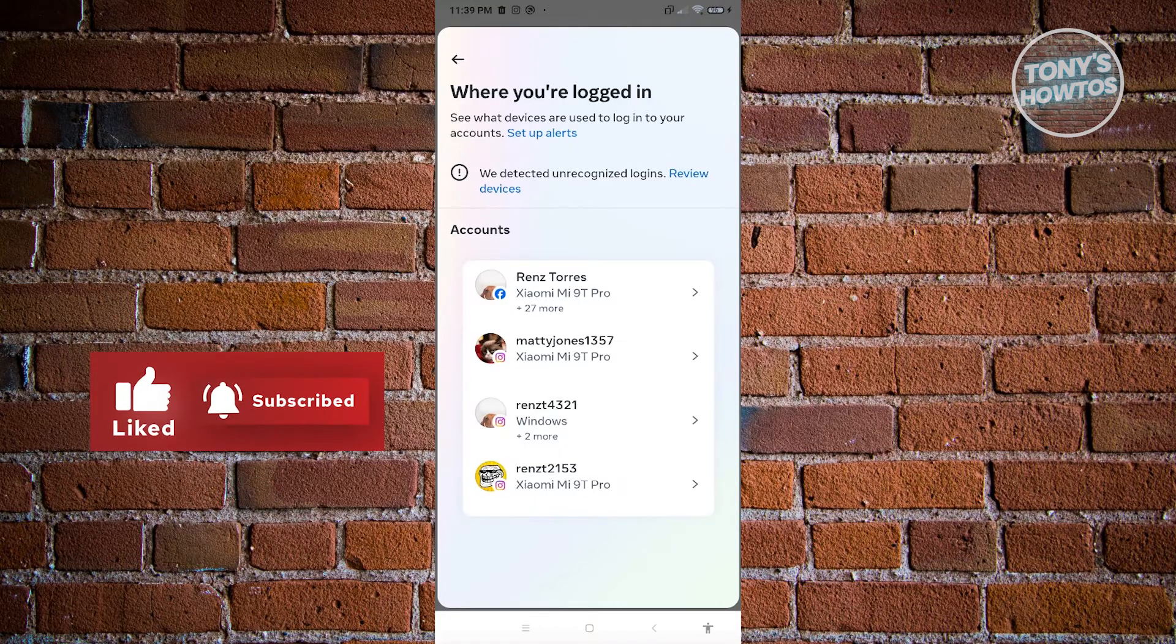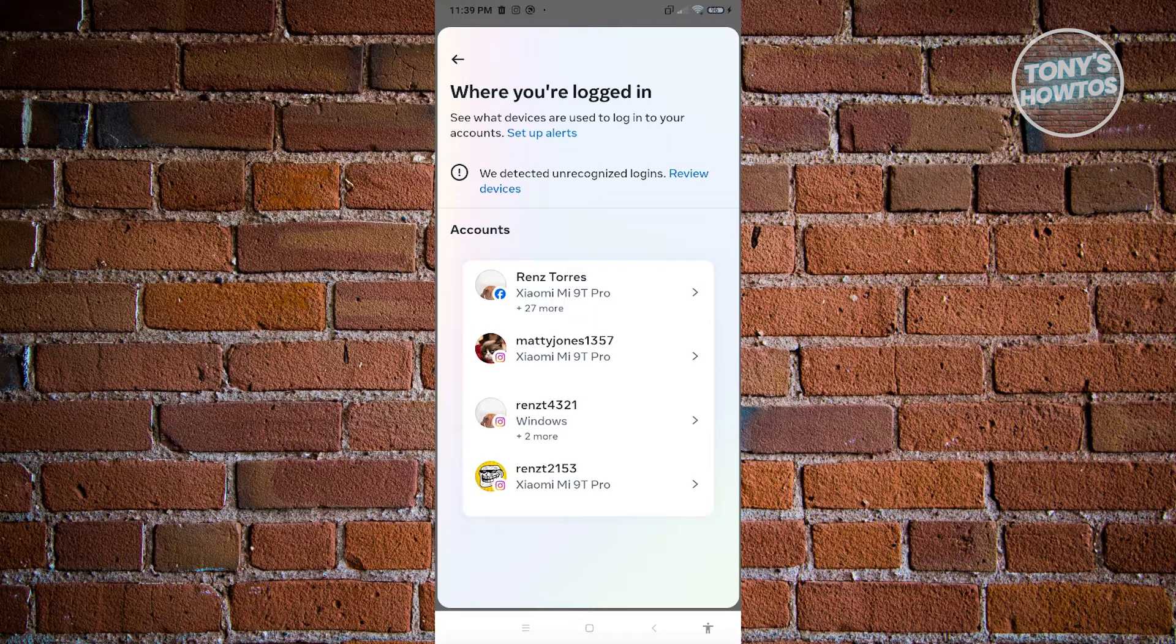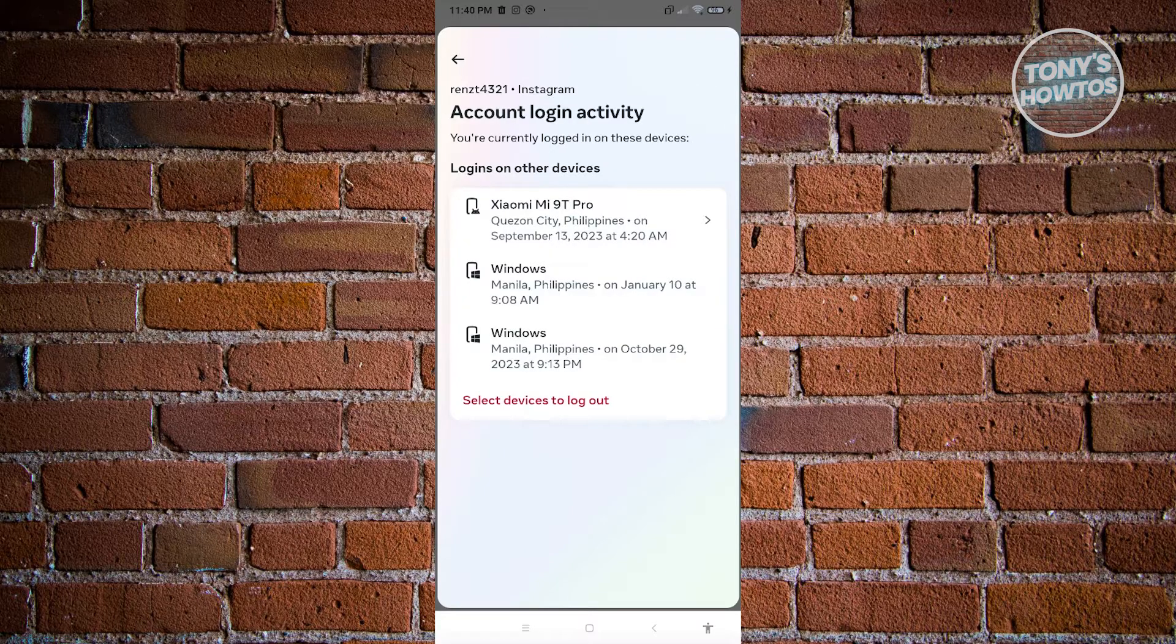Now in here, what we need to do is choose the account that we want to manage and where we currently log in. So maybe I have this account here for this user here. So let's just click on it.